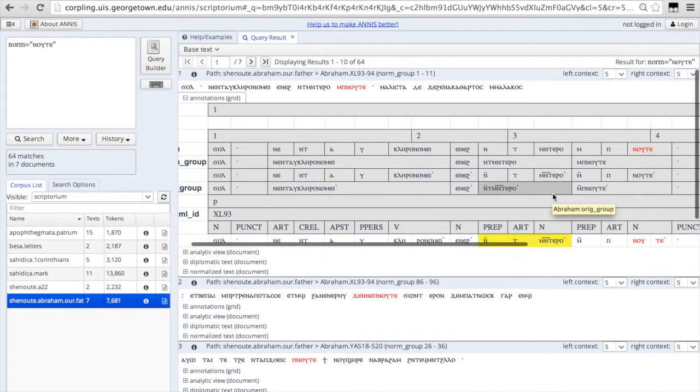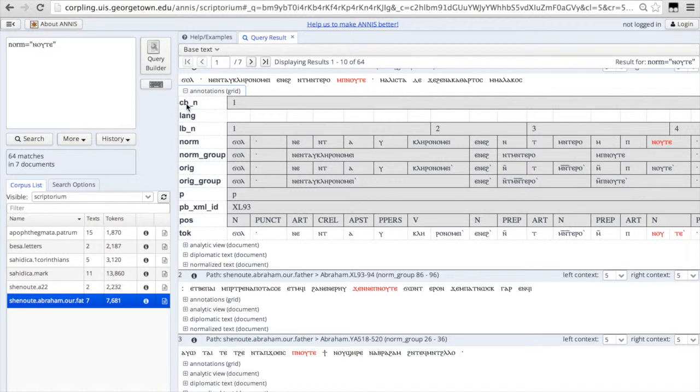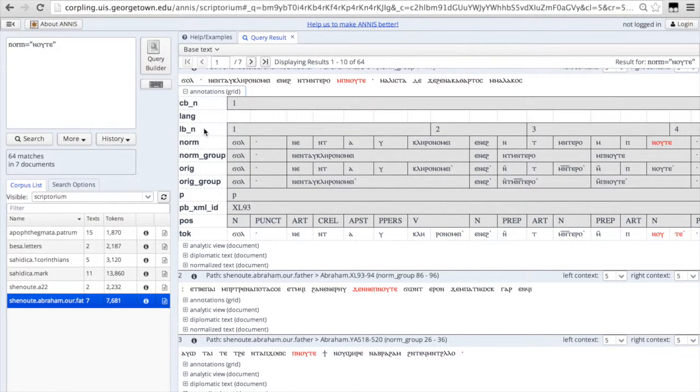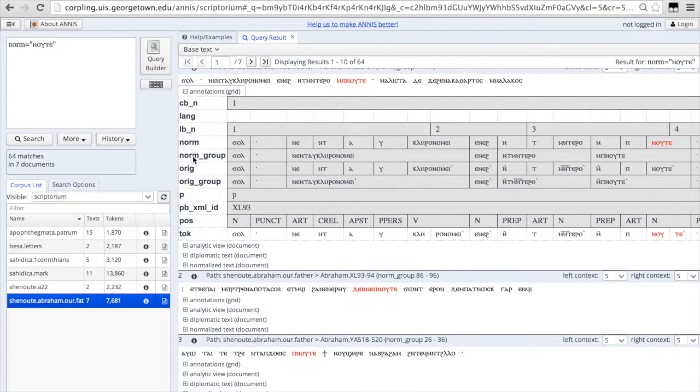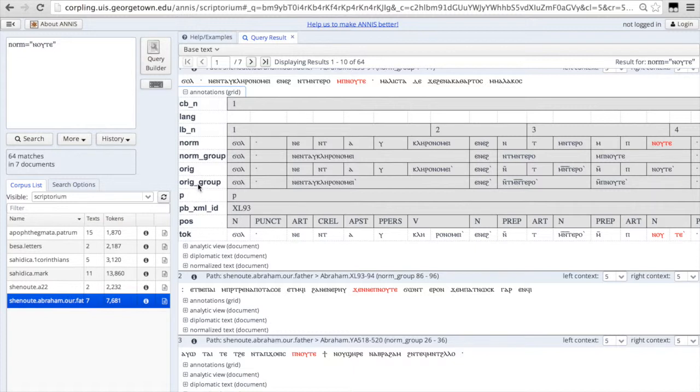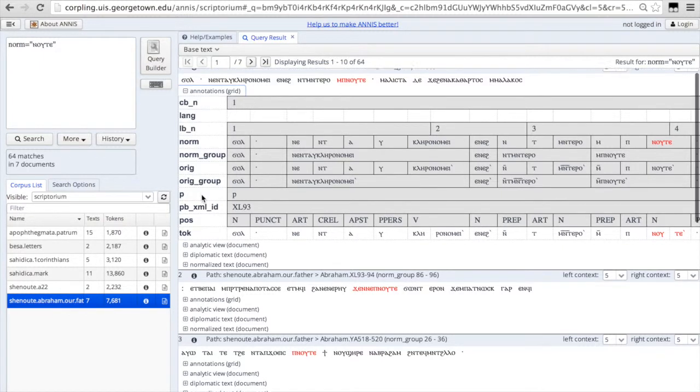And you'll see on the left the name of the annotation. So CB, this would be the column break. Lang would be language of origin. LB is the line break in the manuscript. Norm is the normalized word. Norm group is the normalized bound group. Orig is the original manuscript notation with the words divided up into morphs. Orig group is the original manuscript transcription with the data organized as bound groups. P is just paragraph breaks for the translations.